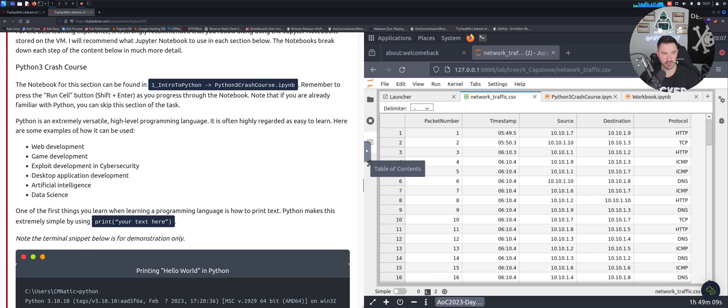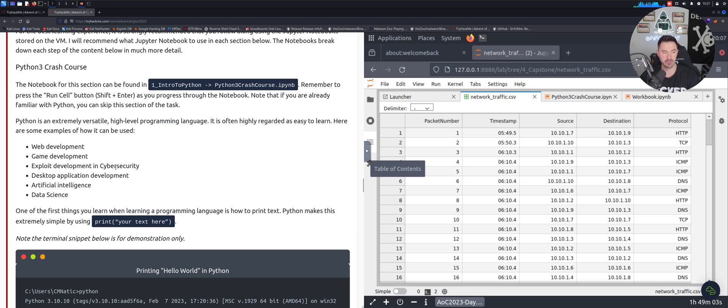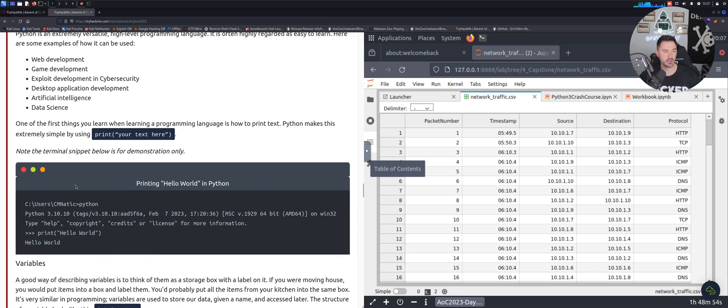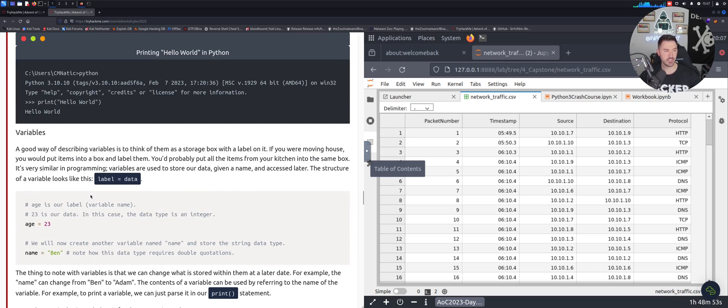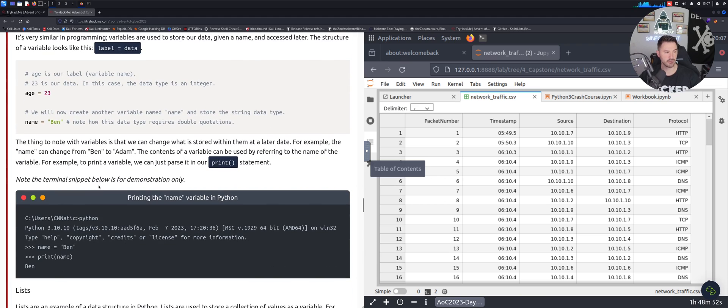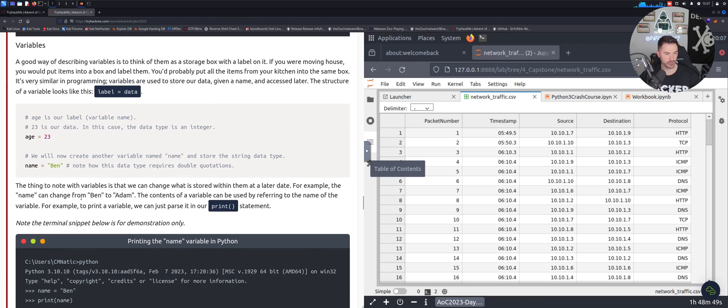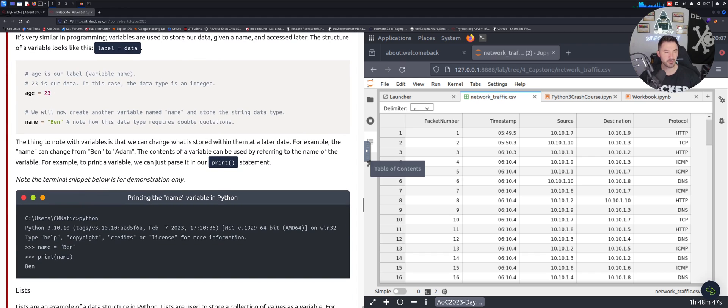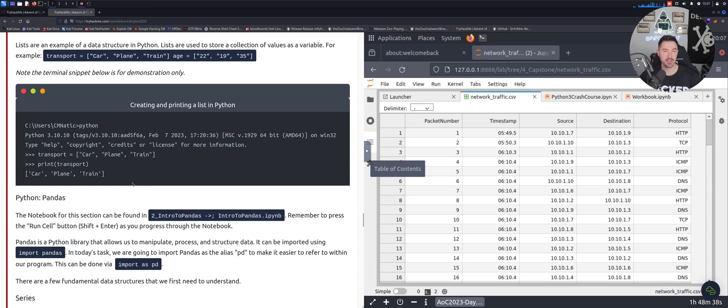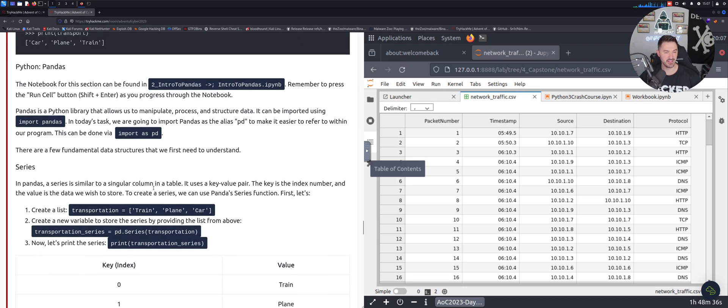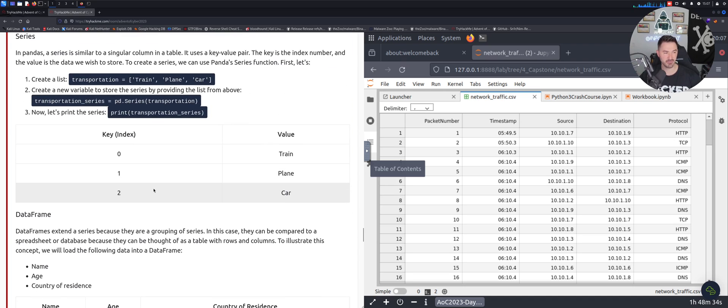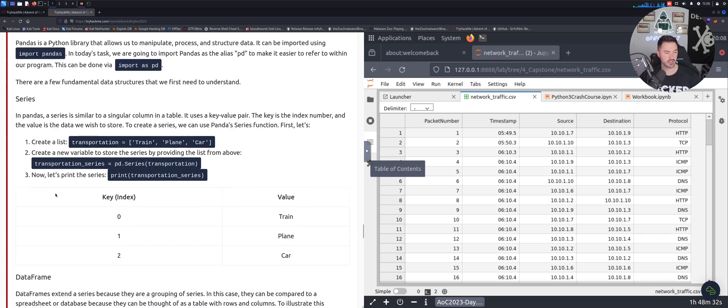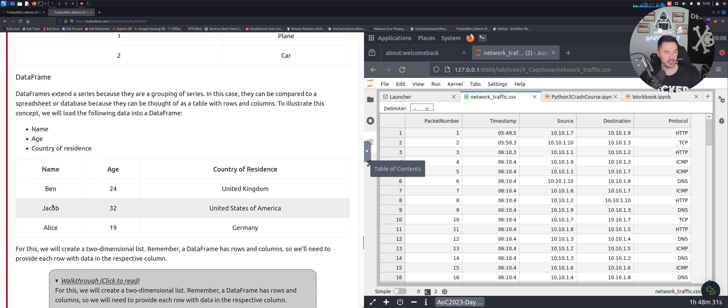Obviously we know what Python is - a high level programming language. We do web development, game development, exploitation development and cybersecurity, desktop application development, AI and data science. Let's just keep coming down. You can see the variables right here, you know the label equals data. It's pretty easy. For me it was a little foreign but I got through it. Let's see when we actually have to do the test, right? I think that's the main thing.